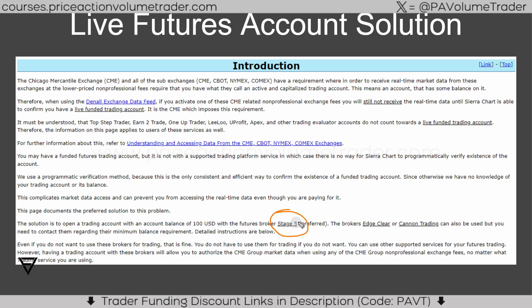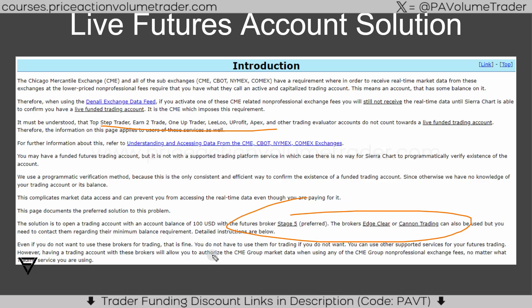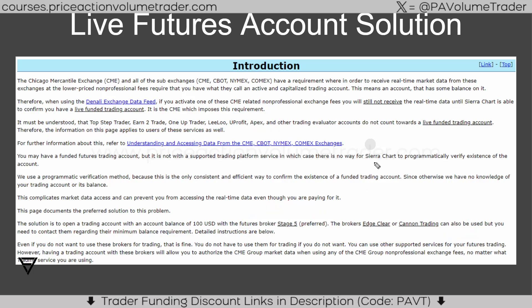The solution is to open a trading account with a balance of about $100 — the minimum amount to open an account with a futures broker. They give you a list: you can use Stage Five, which is the broker I use for my live account and it's excellent, or Edge Clear, which I've also used, or Cannon Trading. You can just call any of these companies and say you want to open the minimum balance account for a futures micro trading account and they'll guide you through the whole process.